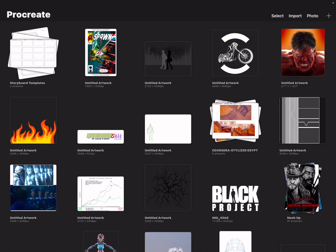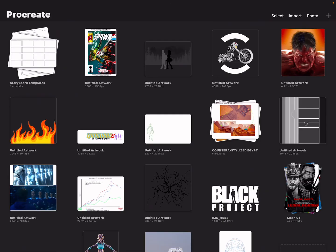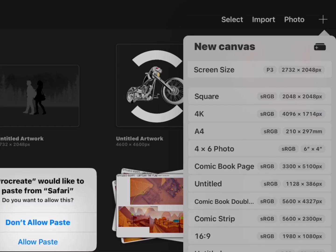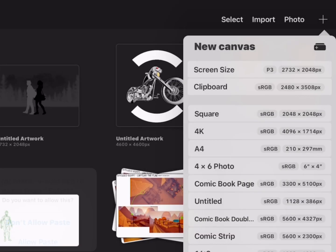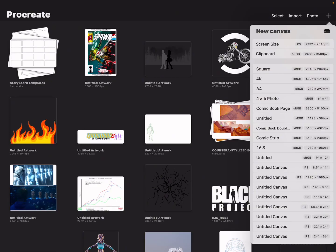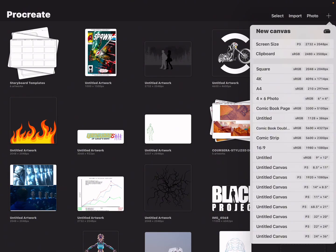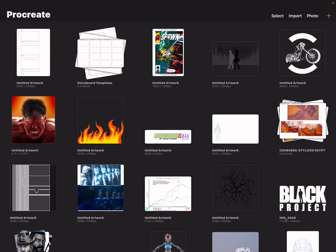Or even better: go 'Copy' directly from the web page and go straight back to Procreate. There's a plus in the top right corner — tap on that plus. It's going to say 'Procreate would like to paste from Safari,' and we're going to go 'Allow Paste.' Then go to Clipboard — there's 'Screen' and 'Clipboard' — we want Clipboard because that's the image we copied from the website. And here we go — we have our page.